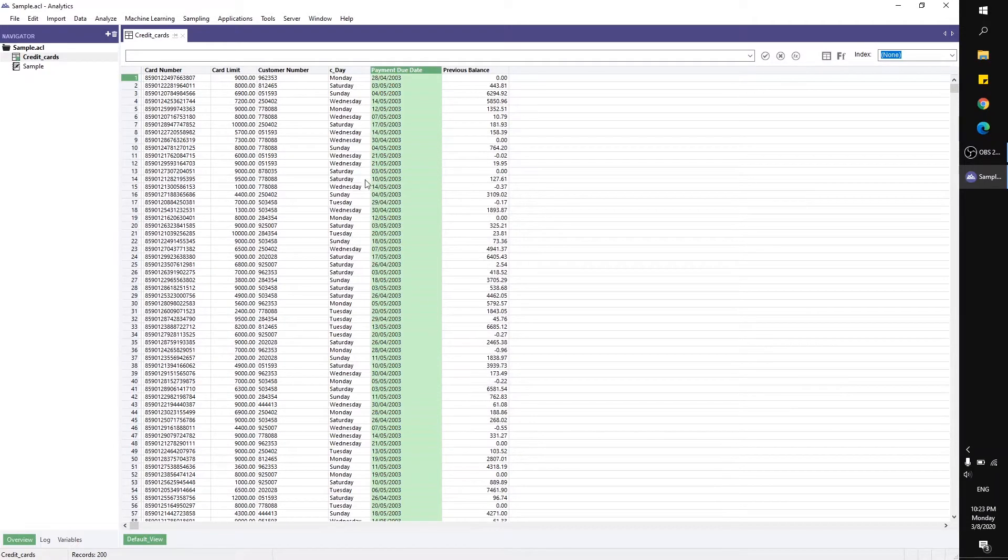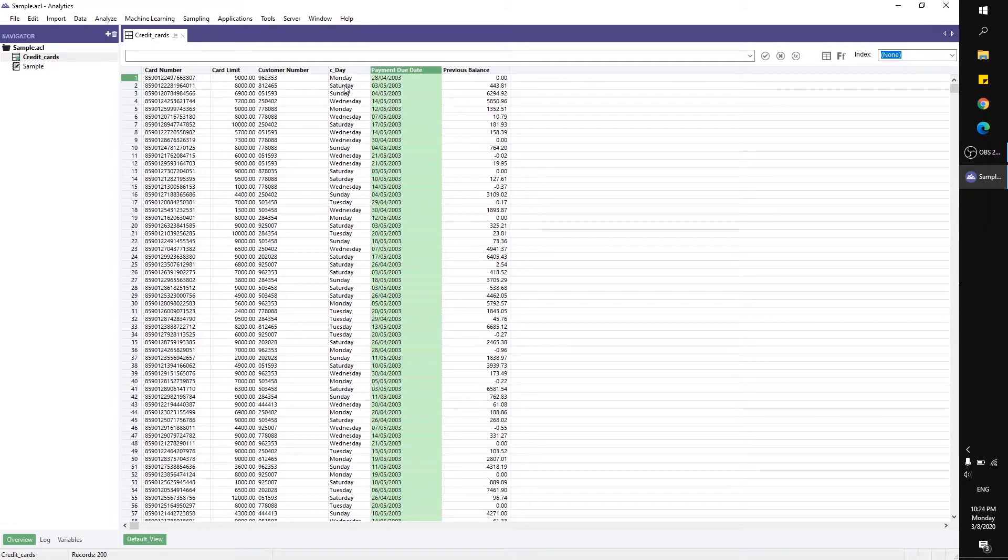Now here's the result. When I use the CDOW function, it returns the day of the week from this date field. That's all for me, thanks for watching.